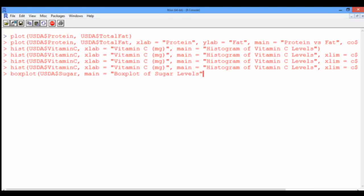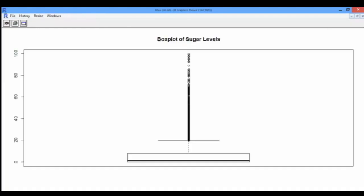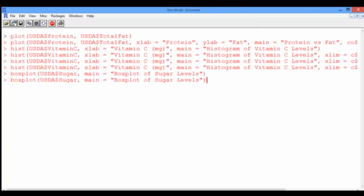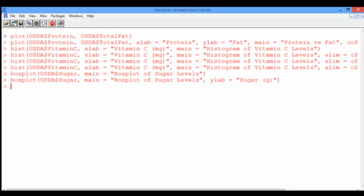We need to decide whether to label the y-axis or the x-axis as sugar level. If we're not sure, let's just plot it first. It turns out this should be the y-axis. So let's go back to the console and set the y-label to be "sugar in grams". Now we have our box plot with the right labels.